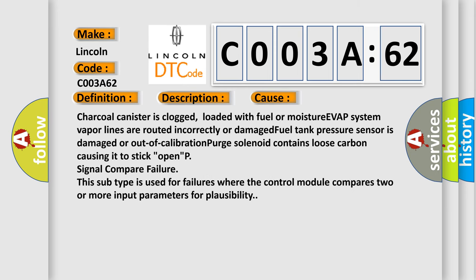Charcoal canister is clogged, loaded with fuel or moisture. EVAP system vapor lines are routed incorrectly or damaged. Fuel tank pressure sensor is damaged or out of calibration. Purge solenoid contains loose carbon causing it to stick open.